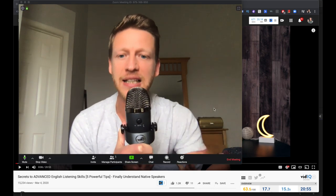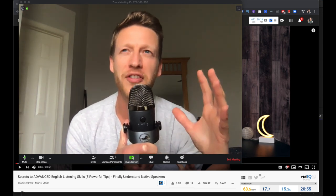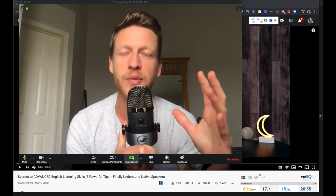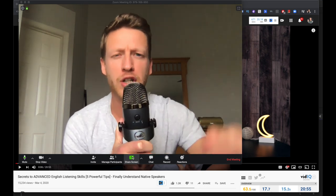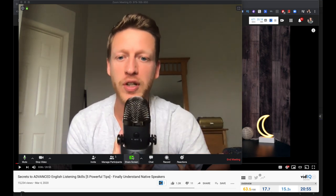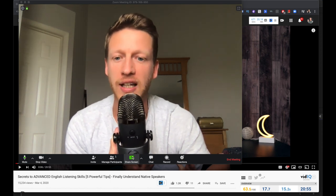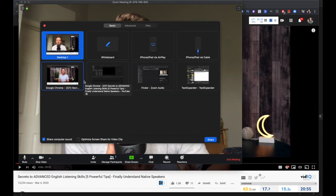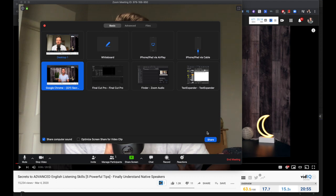I'm sharing my screen so you can see exactly what I'm doing. I'm recording my screen — this is a bit confusing because I'm using QuickTime to record all of this, but I'm going to share my screen and record a Zoom video so you can hear what the audio sounds like when recorded. Share screen, select Google Chrome, make sure this is clicked — share computer sound.